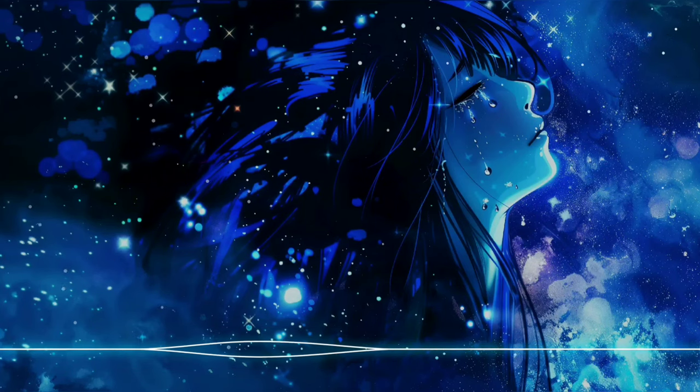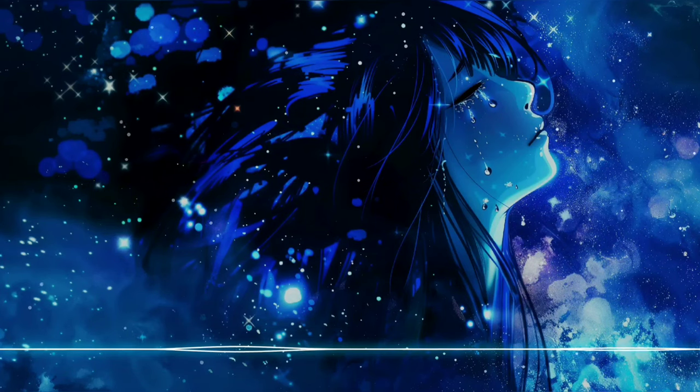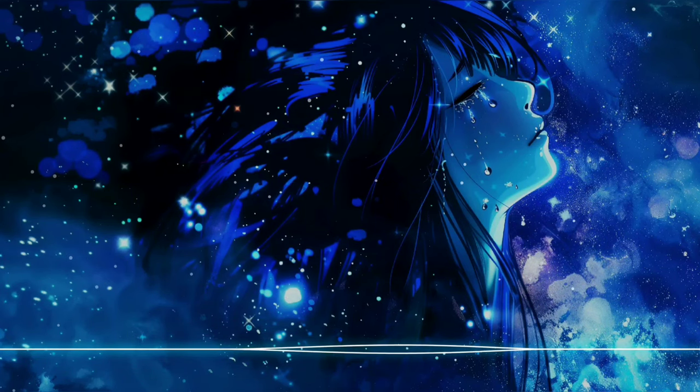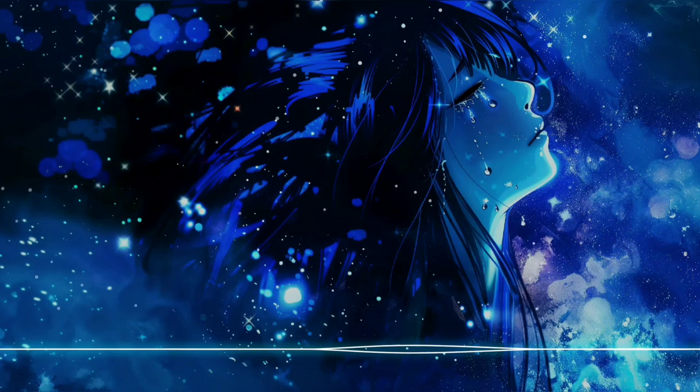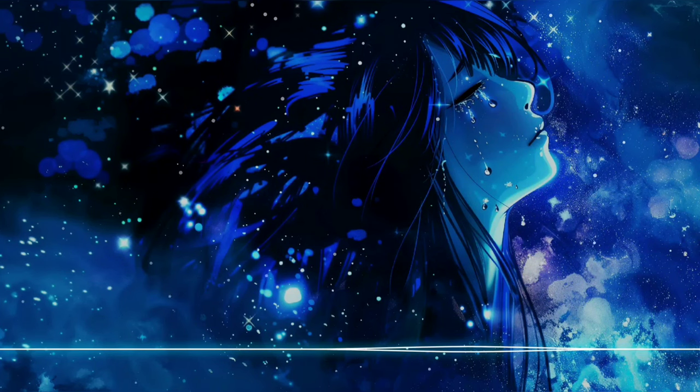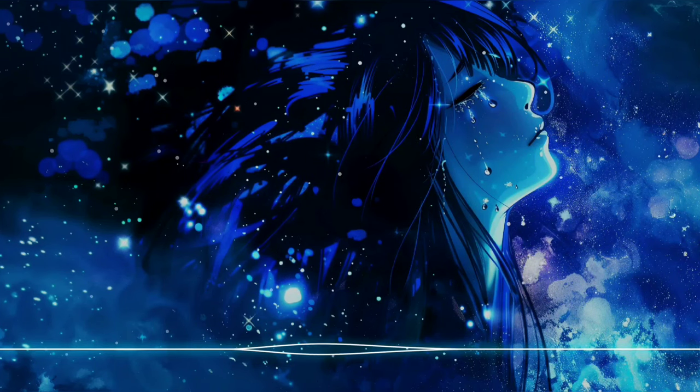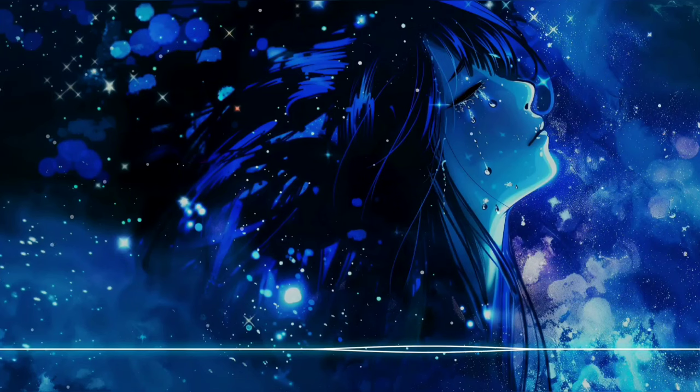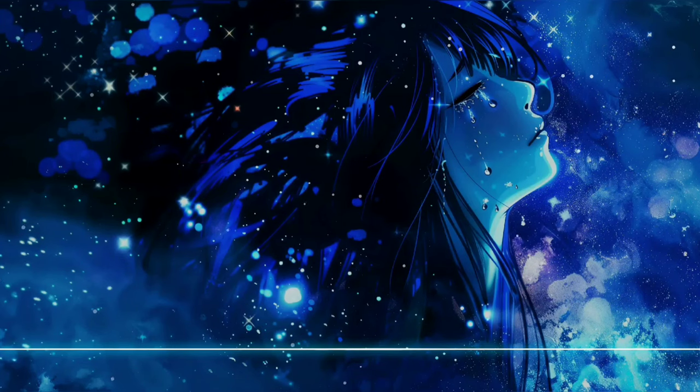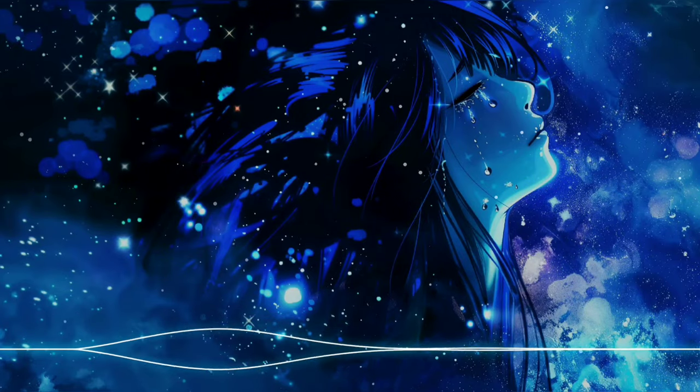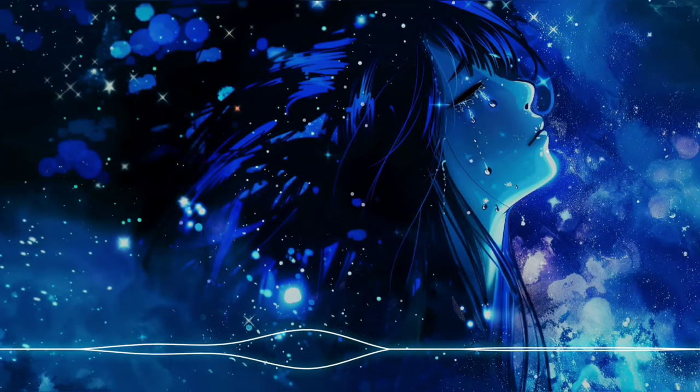Under the starry sky, whispering words as we say goodbye. Promising to meet on the other side, counting down the moments, one by one.